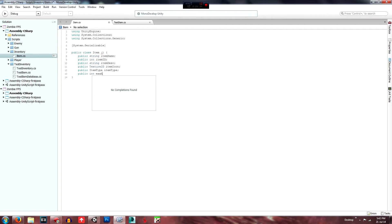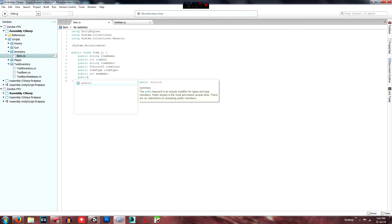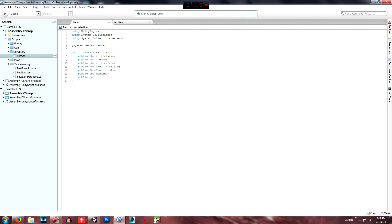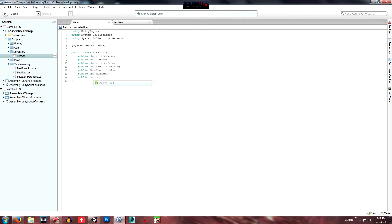Then public int 'maxAmmo', and public int 'maxClip'.